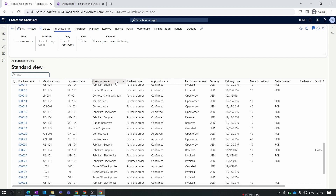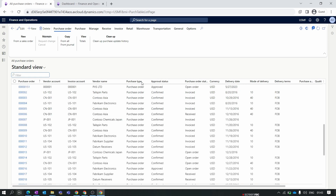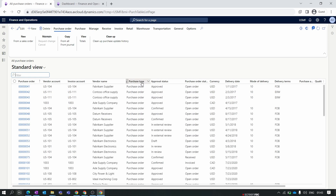The next column is the vendor name, where you set the supplier name. Next is the important purchase type field, which has three options: Journal, Purchase Order, and Return Order.